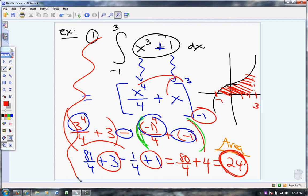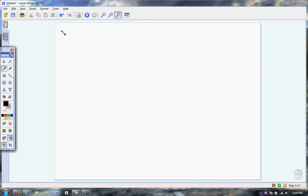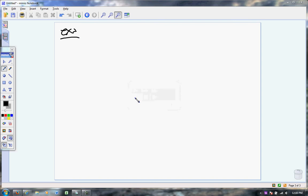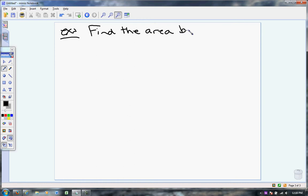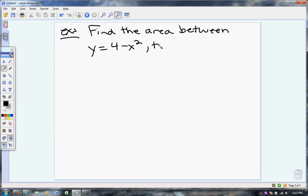It's finding the antiderivative and then it's plugging in the numbers. So let's go to the next problem. Find the area between y equals 4 minus x squared and the x-axis.